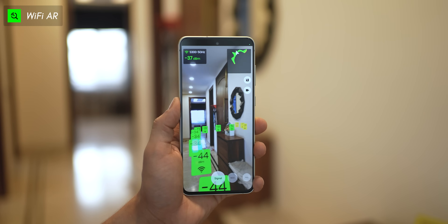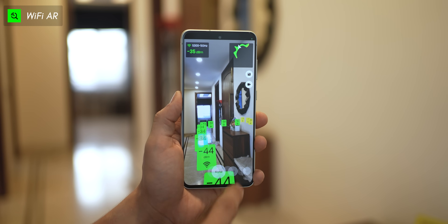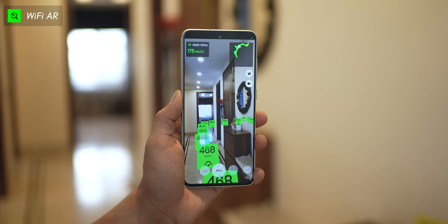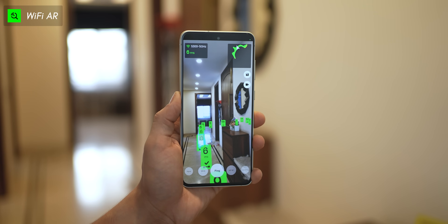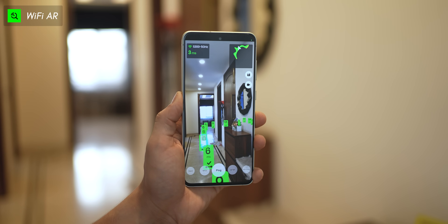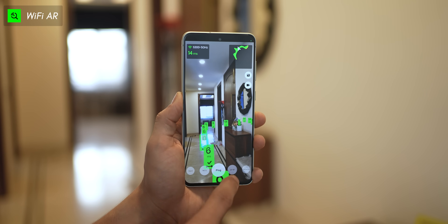It's not just signal strength — it will also tell you the Wi-Fi speed you're getting at a specific point in your house and even tell you the latency, which is important from a gaming standpoint. Once you get these Wi-Fi signal metrics, you can then reposition your Wi-Fi router to a place in a way that you get more optimized Wi-Fi signals and have better coverage in your house.